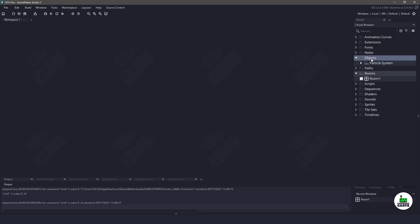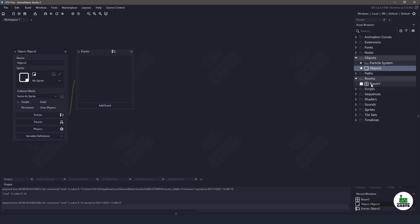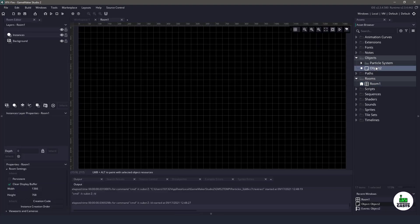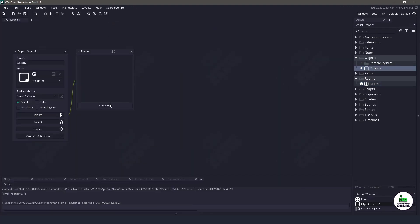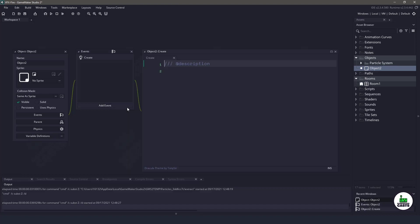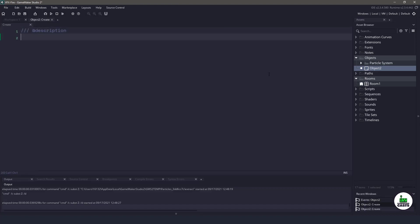But what I'm going to do is I'm going to create a new object. I'm going to go into my room, and I'm just going to apply it to my room so I don't forget about it. I'm going to go to the create event and maximize this.